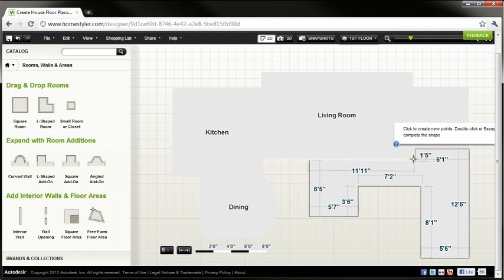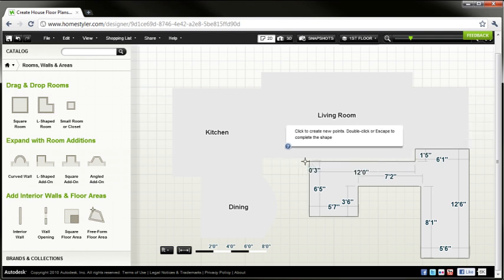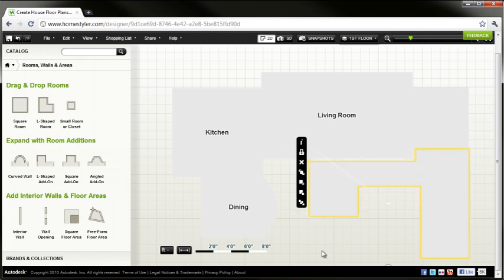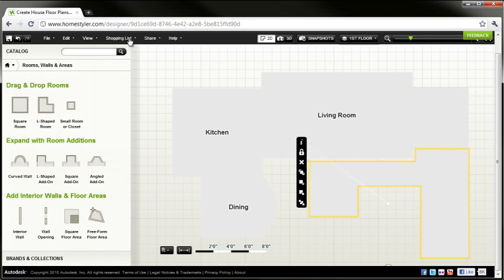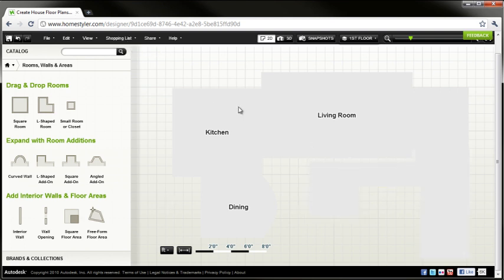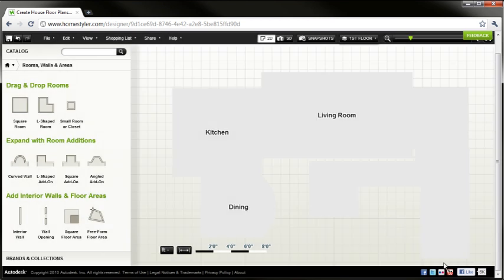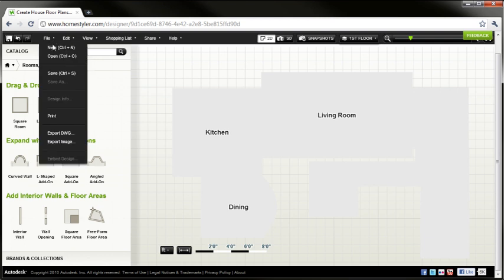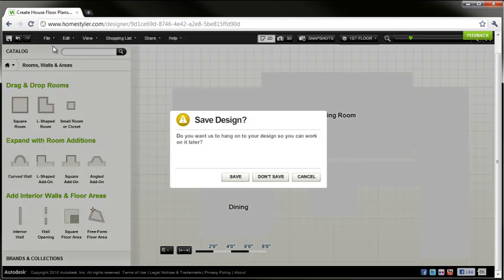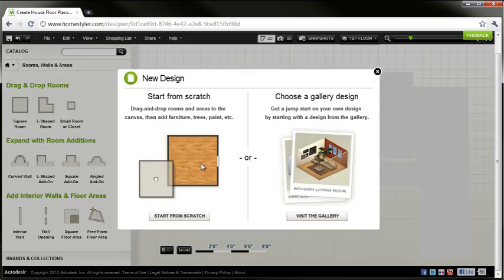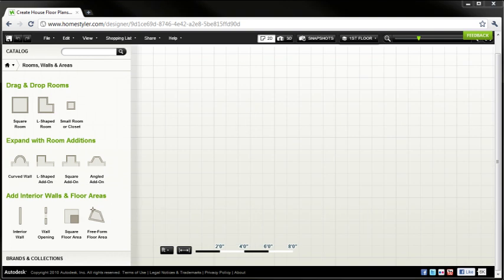Now once I get this one in, I get the general shape, I hit escape, it creates a floor and then we can go back to our shopping list and now see that overall increase to our floor area. Now don't let the natural maple hardwood throw you off, that's just the default material that gets assigned to floors. Alright, so that should give this real estate appraiser exactly what he needs in a free web-based environment.